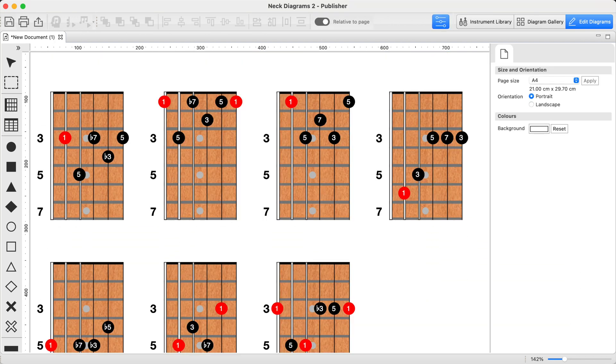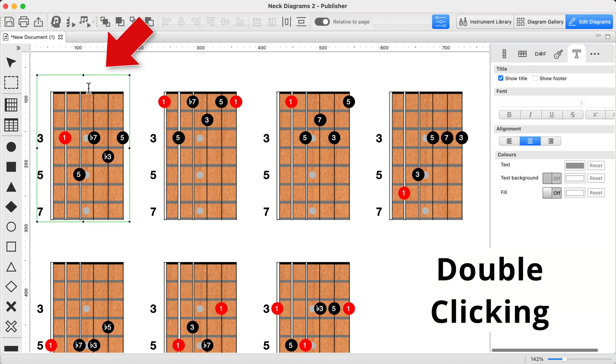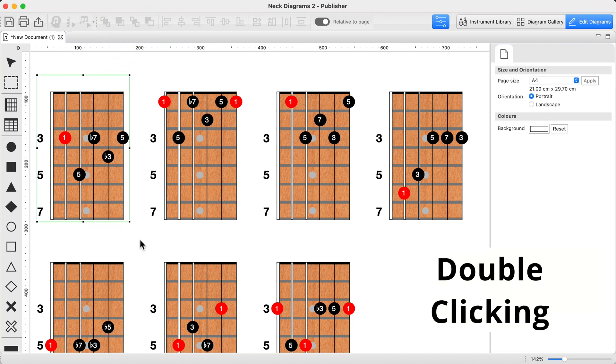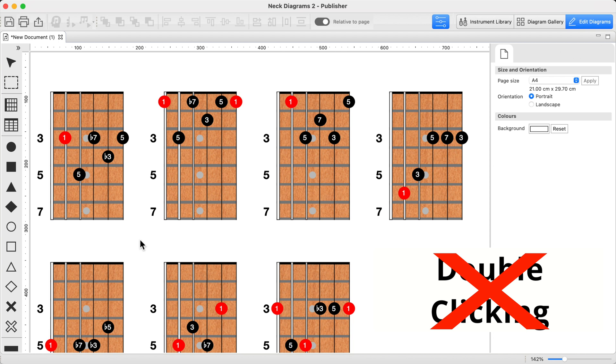Here's a typical page — lots of fretboard diagrams but no titles yet. Sure, you could double click each one to add the chord name, but switching between your mouse and keyboard over and over, it's slow and honestly pretty frustrating.